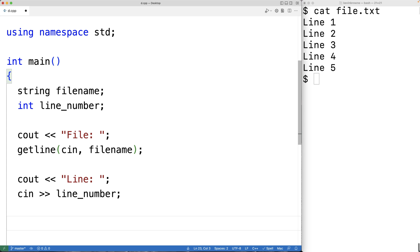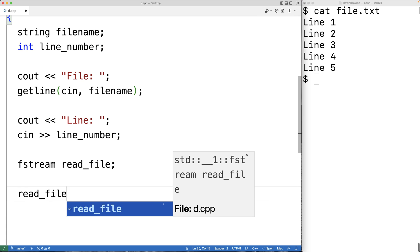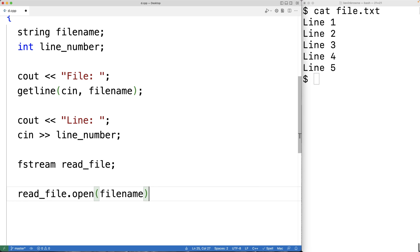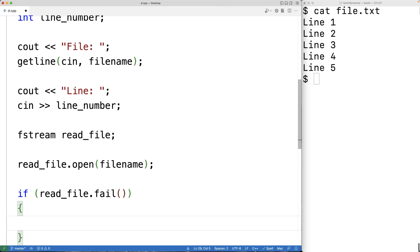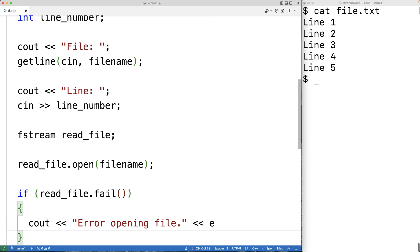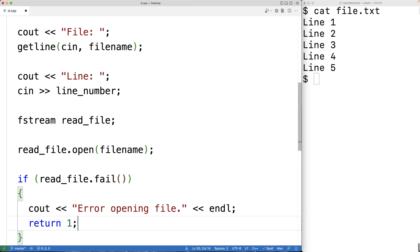Next we'll create the fstream object to actually read the file contents — fstream read_file. We'll open the file with the given file name using read_file.open. Now it's possible this could fail — maybe the file doesn't exist — so we'll check for that with the fail method. If read_file.fail returns true, that means the file failed to open, and in that case we'll output an error message and return one, since returning one signifies failure to the shell.